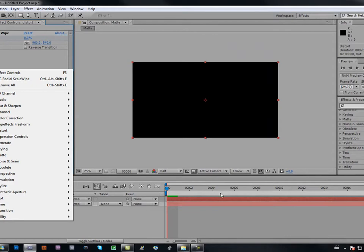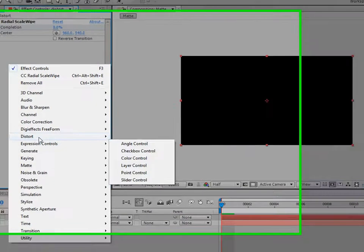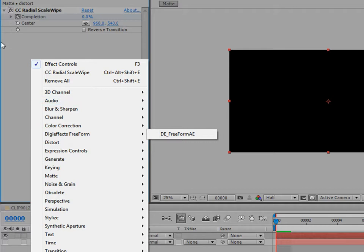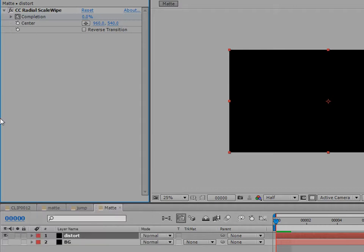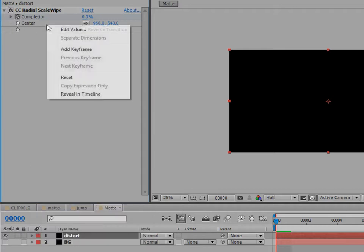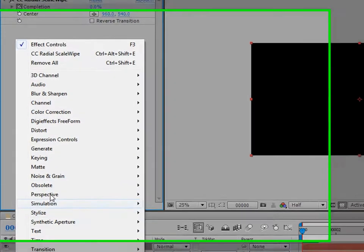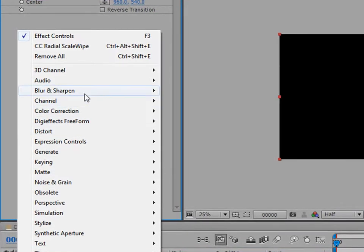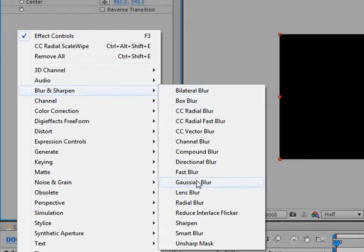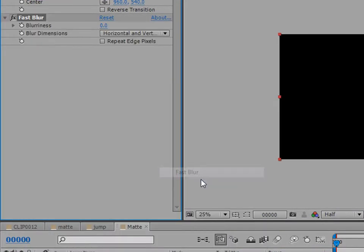Make your composition size about 20 to 30 seconds. Go to your Effects on the distort layer, then go to Blur and Sharpen and apply Fast Blur.